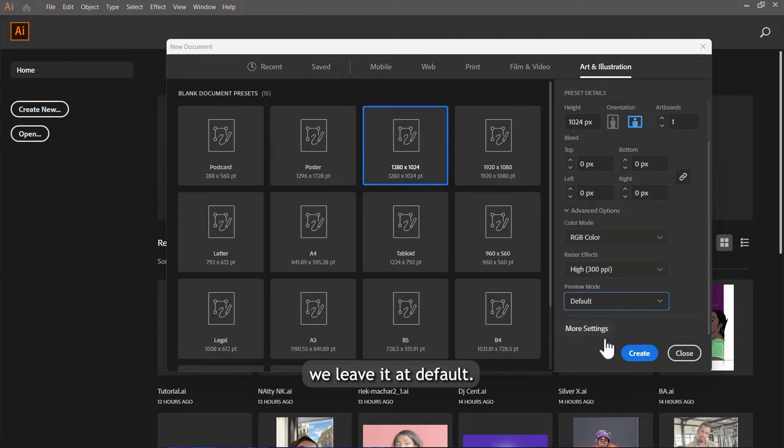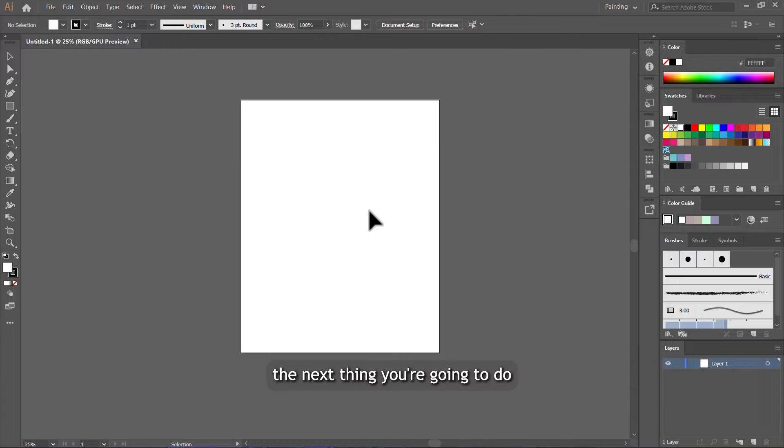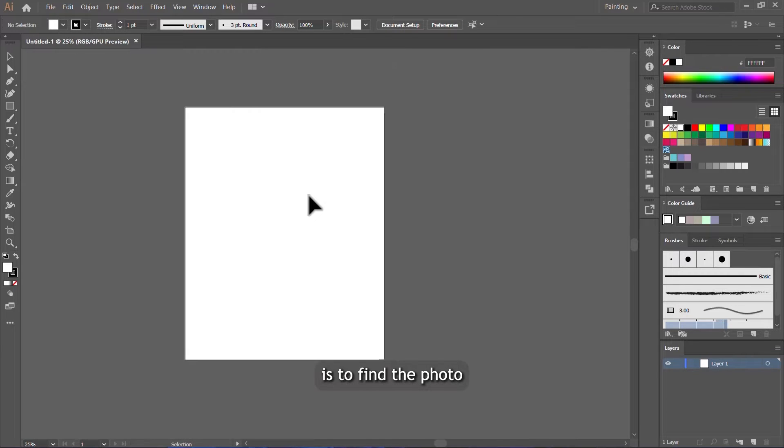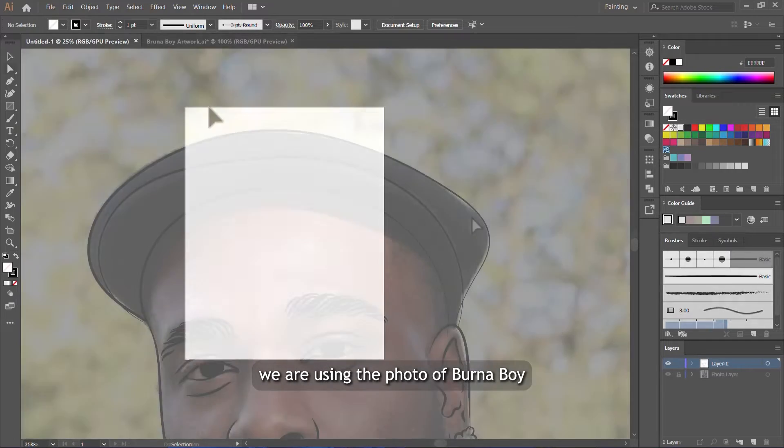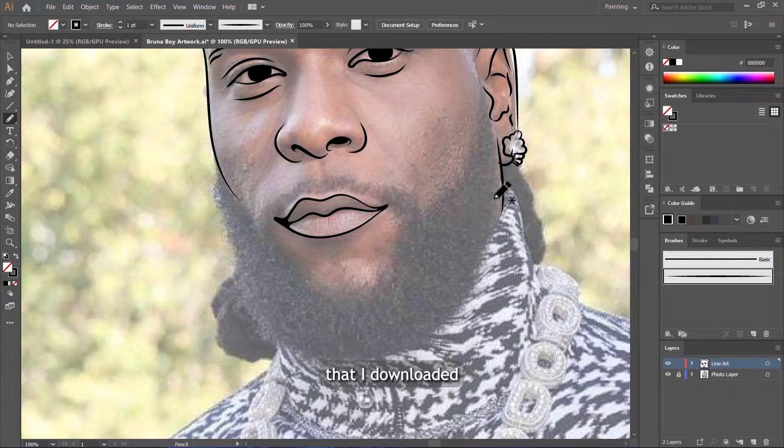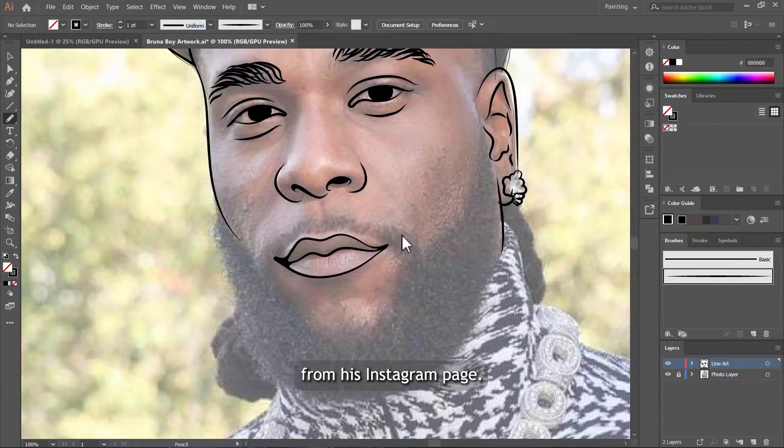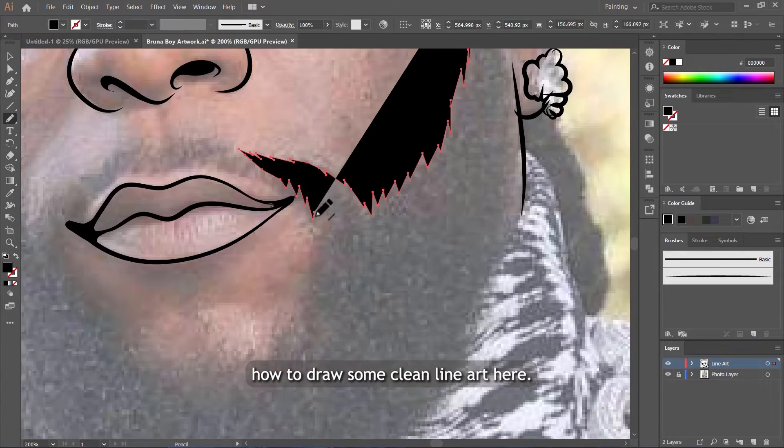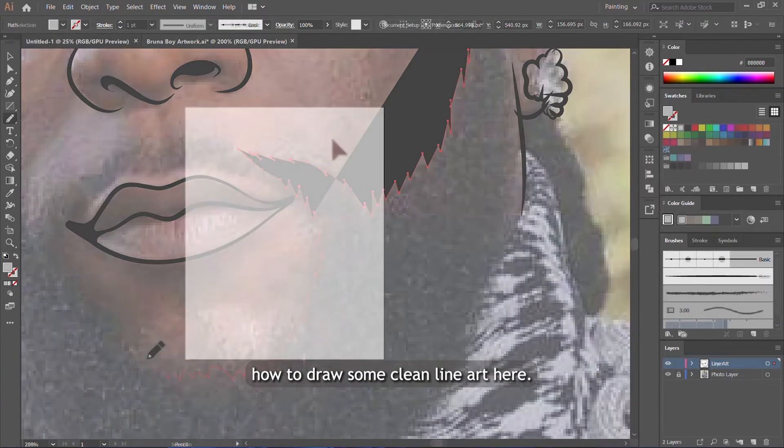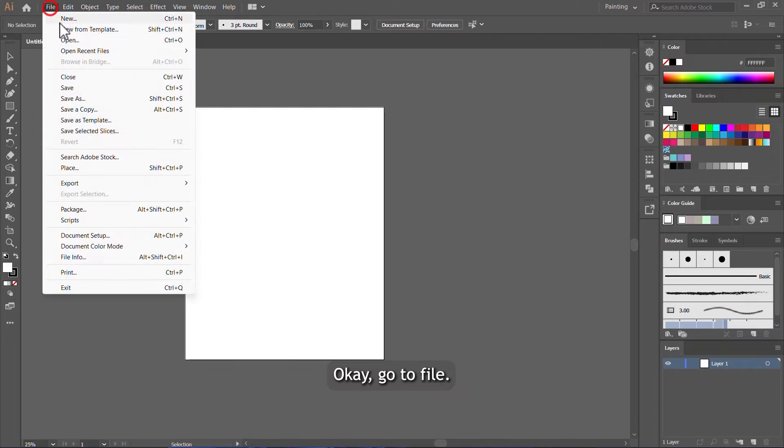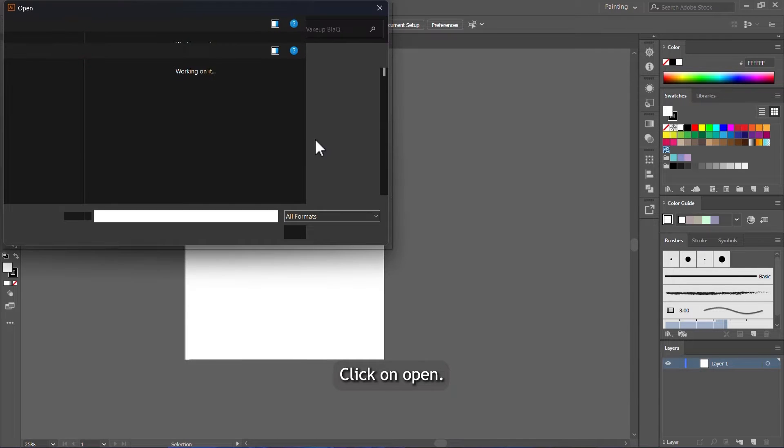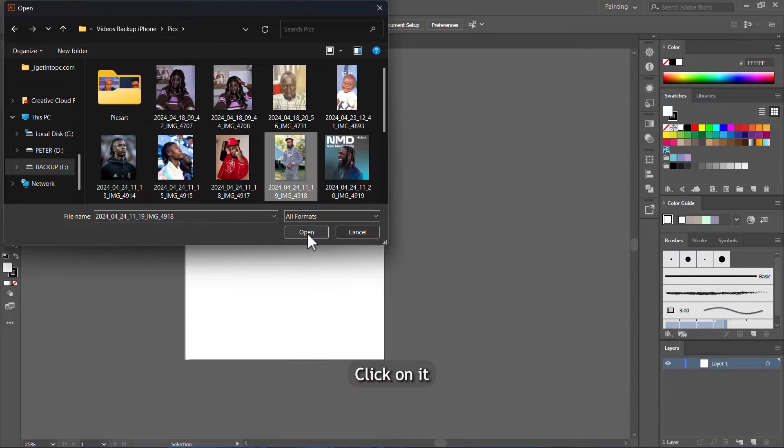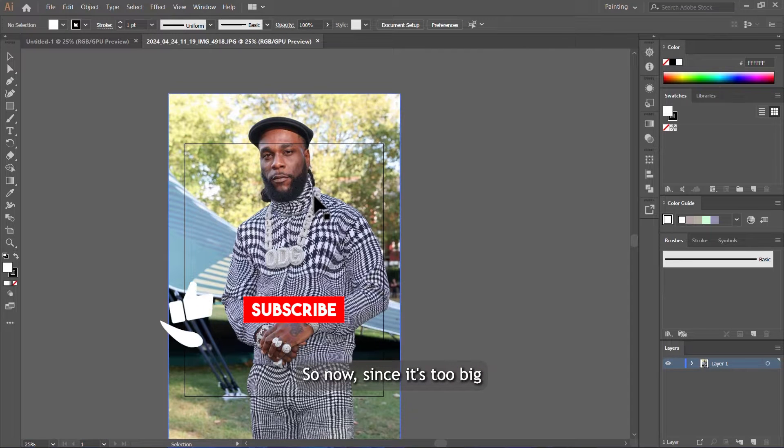The next thing you're going to do is find the photo that you want to work on. For our case, we are using the photo of Banner Boy that I downloaded from his Instagram page. It's the one we will use to show you how to draw some clean line art here. Go to file, click on open, and click on open.